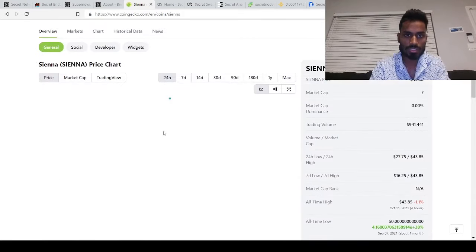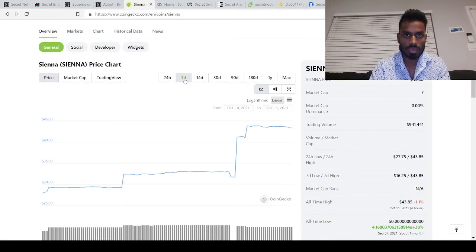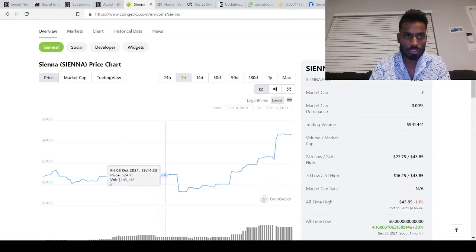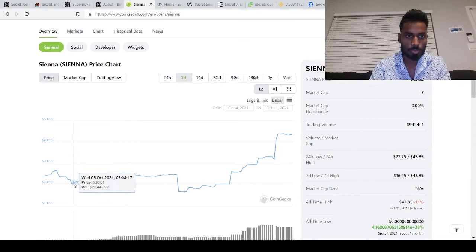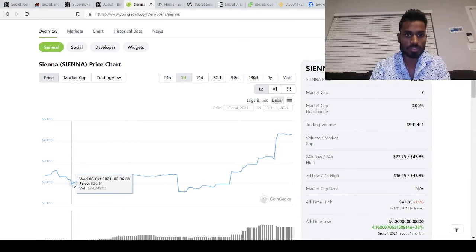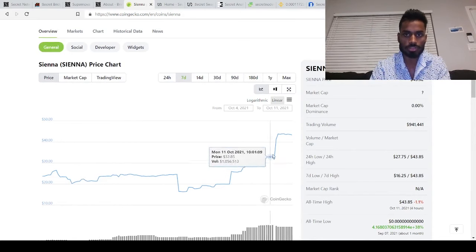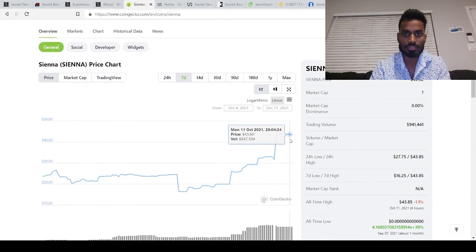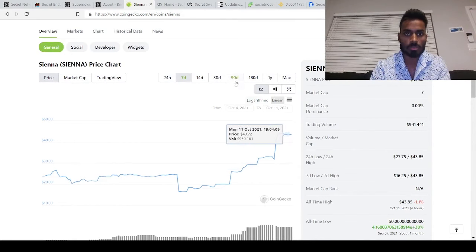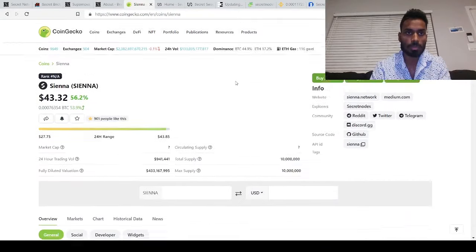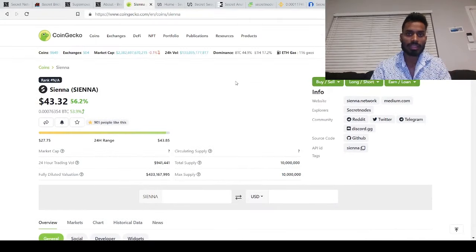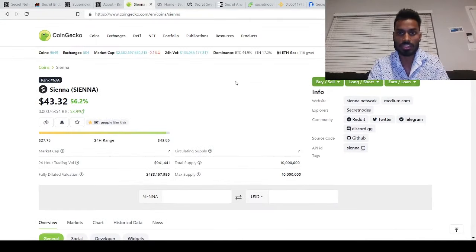So Siena has went up in last seven days. I think it used to be only $20 back on 6th October. So in four days it has almost doubled, more than doubled. That's how you can see the growth has been insane.